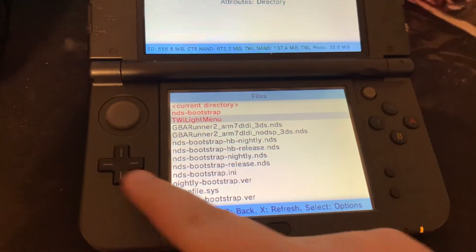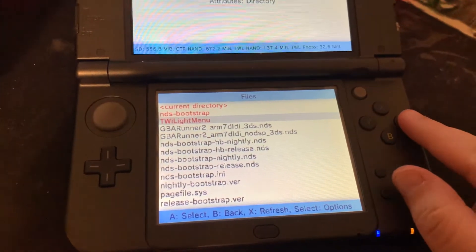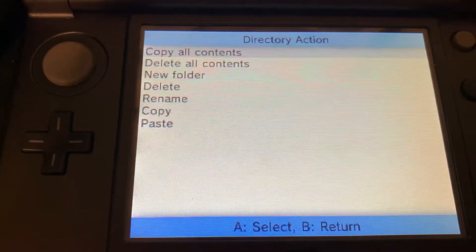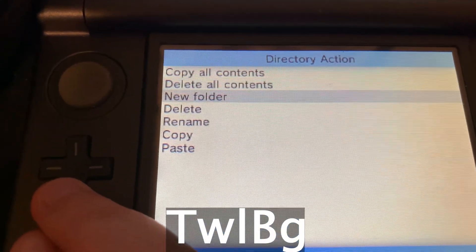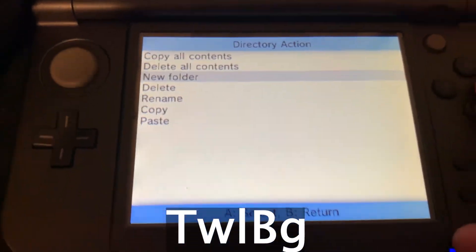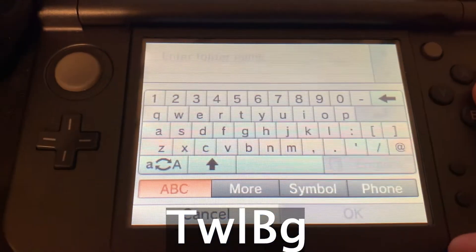Next, we'll go to twilight menu and we'll have to make a folder called twlbg. And it needs to look exactly like this.